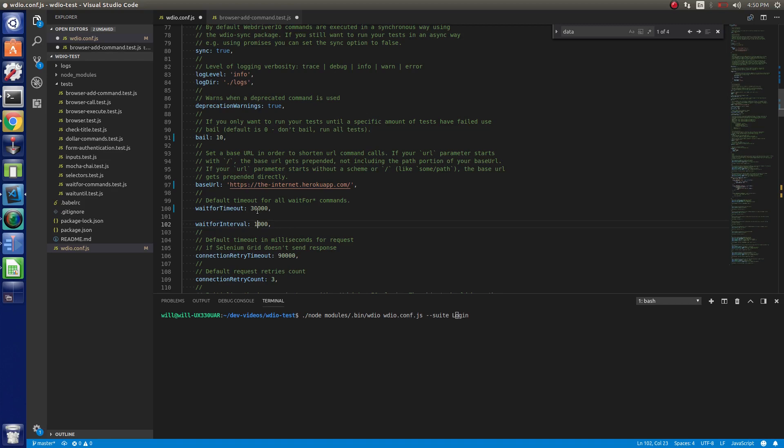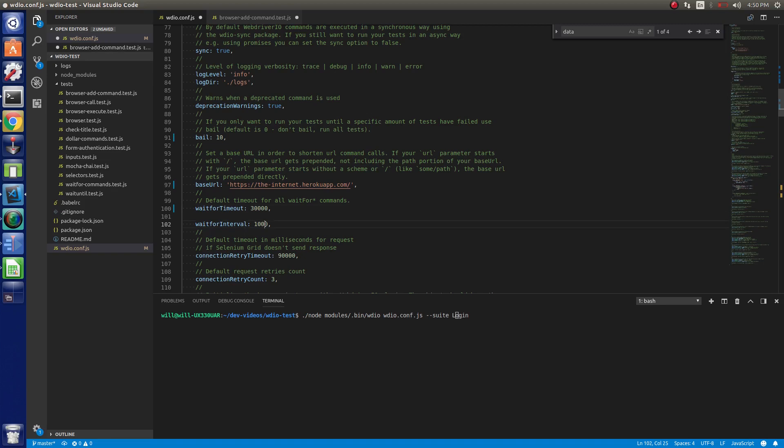The wait for interval, we have this set to one second. What this will do is it works with the wait for timeout. So the wait for timeout, what will happen is it'll try to find it. If it doesn't find it, it's going to look at this interval, wait a thousand milliseconds, and then try to find it again. And it'll keep just waiting one second every time. Every time it does the wait for timeout, it does a request to the server. So you don't want to set this to like 100 milliseconds. So I like to set it to about a thousand. That way it's just not always hitting, hitting, hitting really fast.